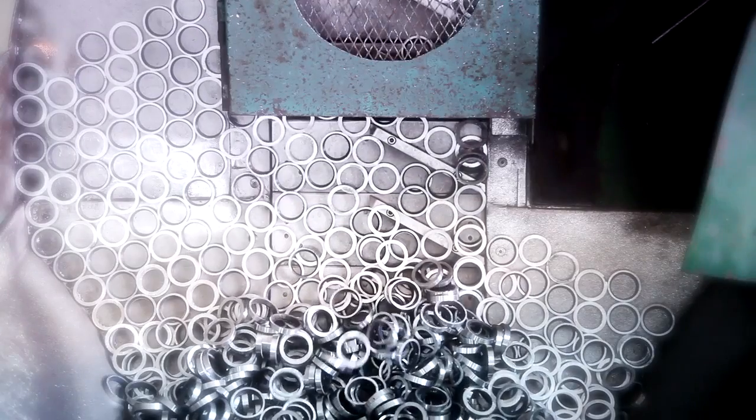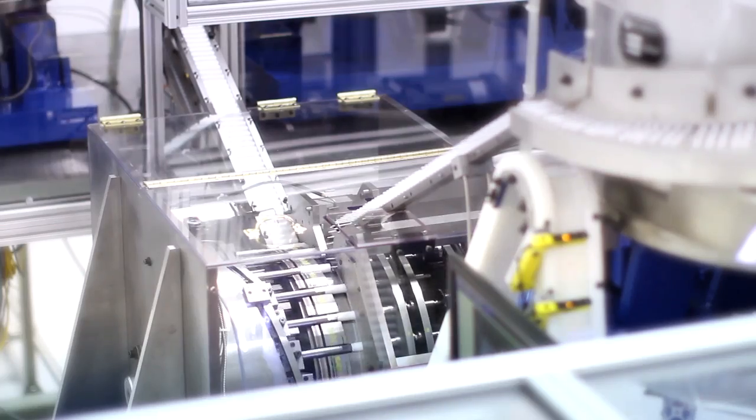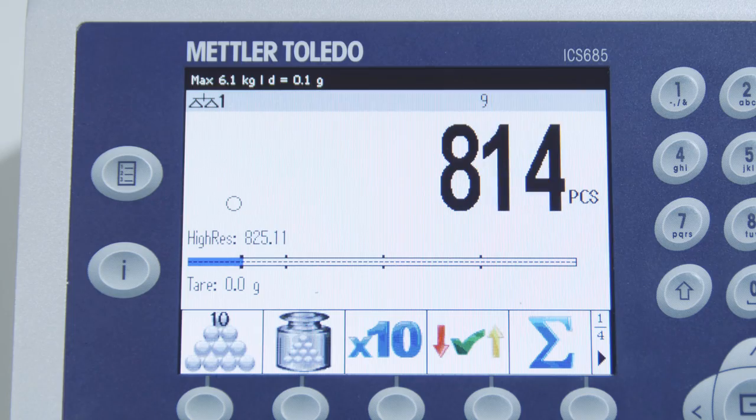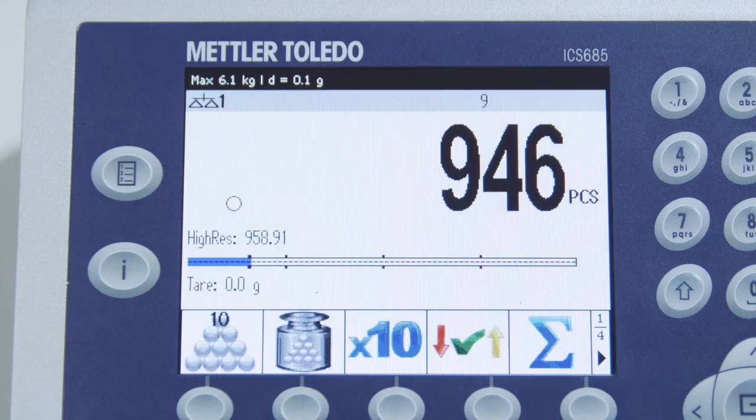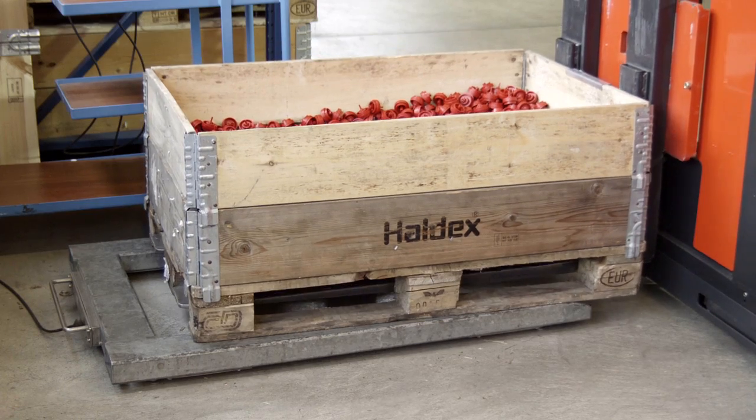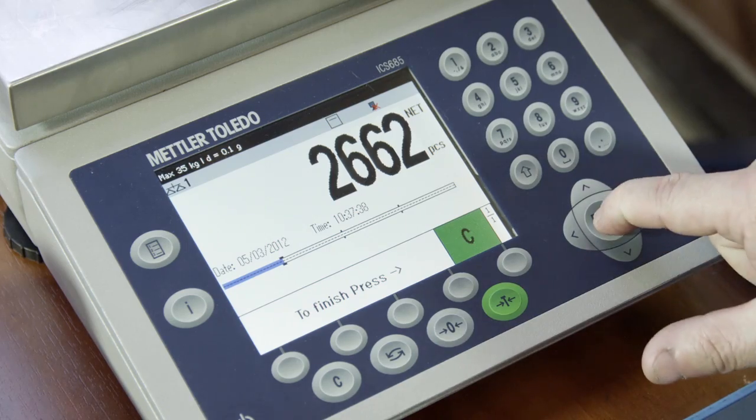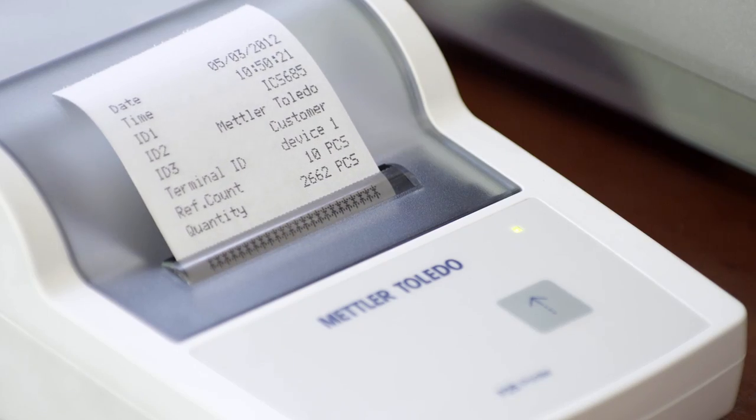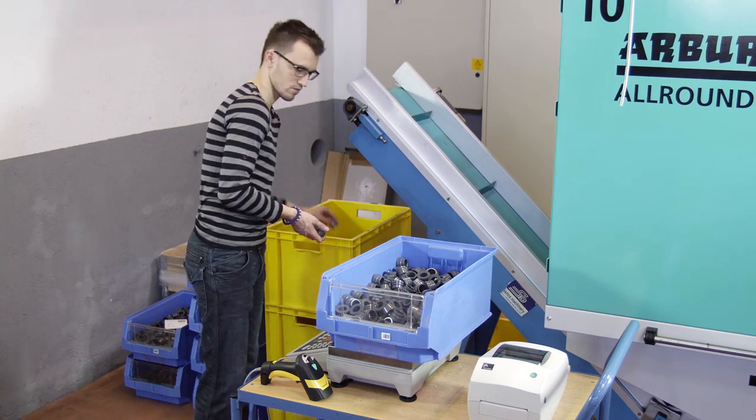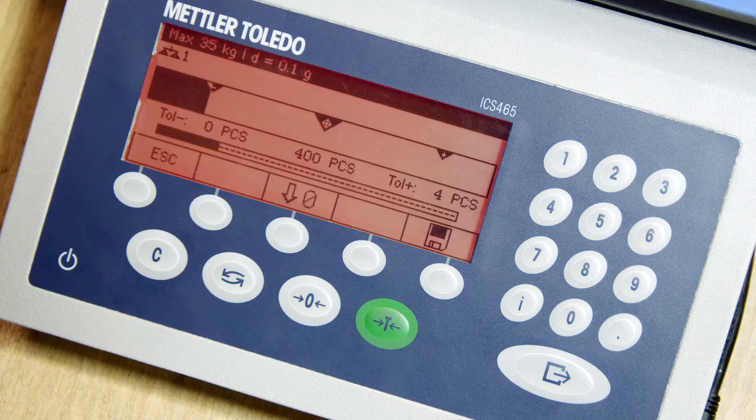Count thousands of parts correctly and check the completeness of boxes or cartons. Make sure you receive the exact amount of parts ordered and prevent over and under filling when shipping bulk goods.